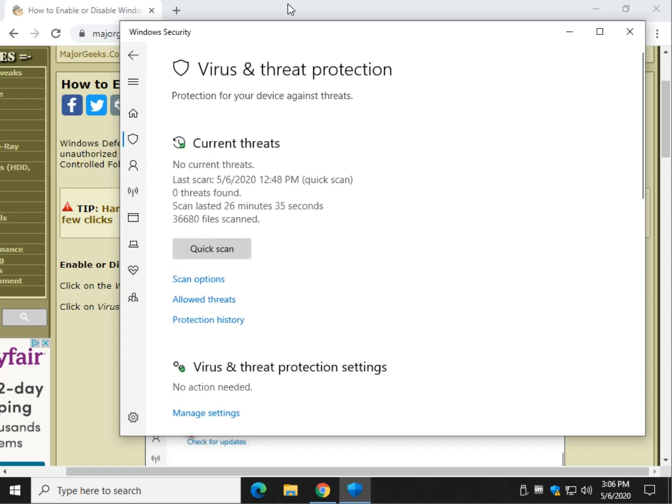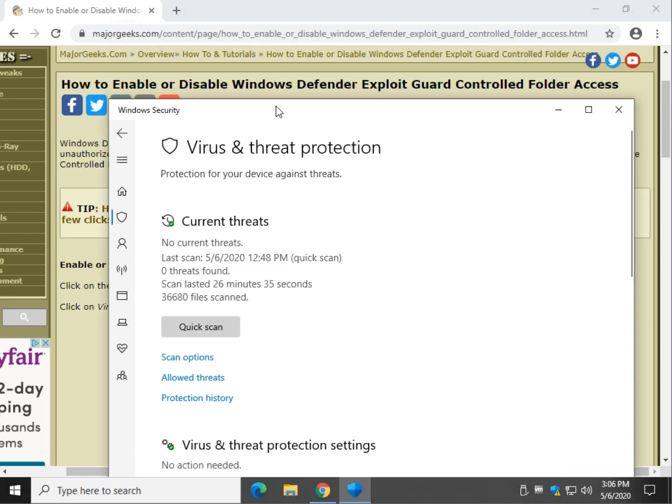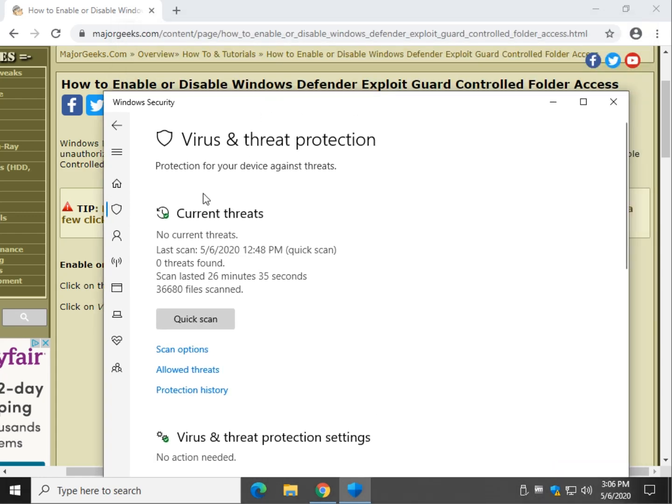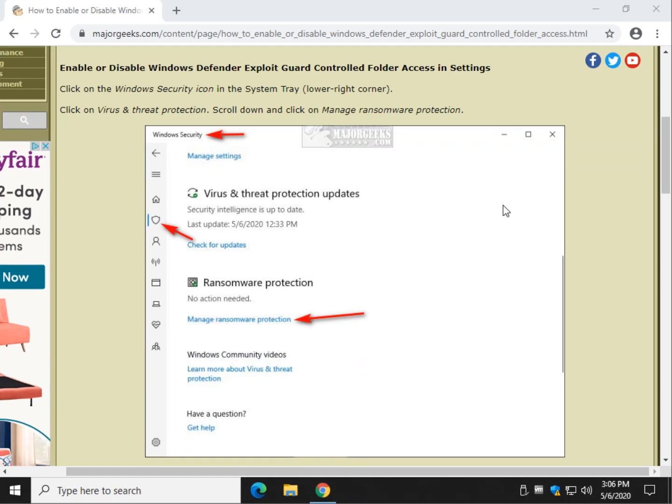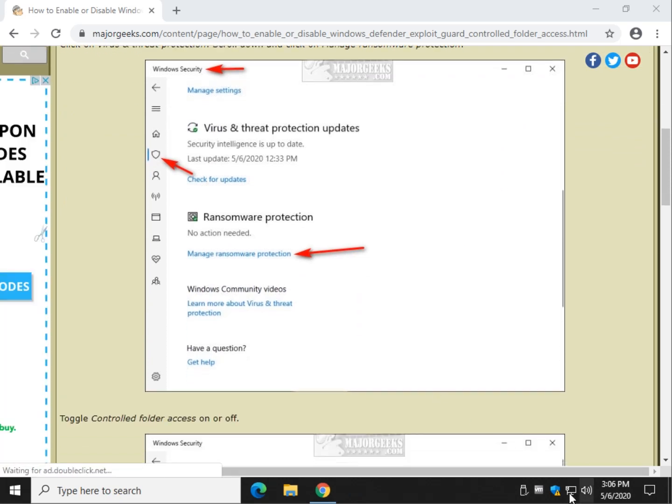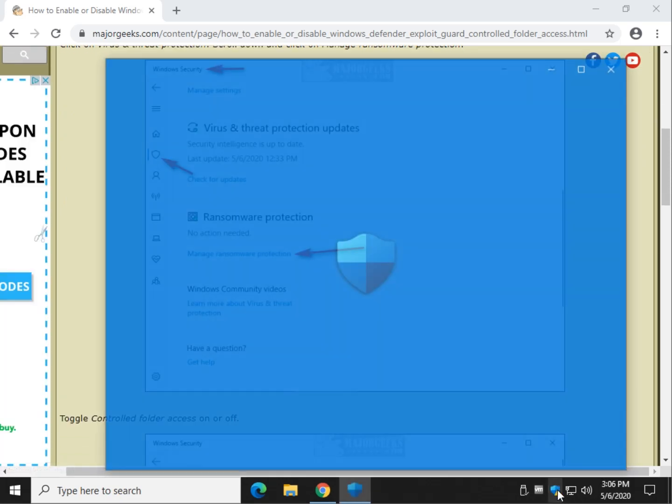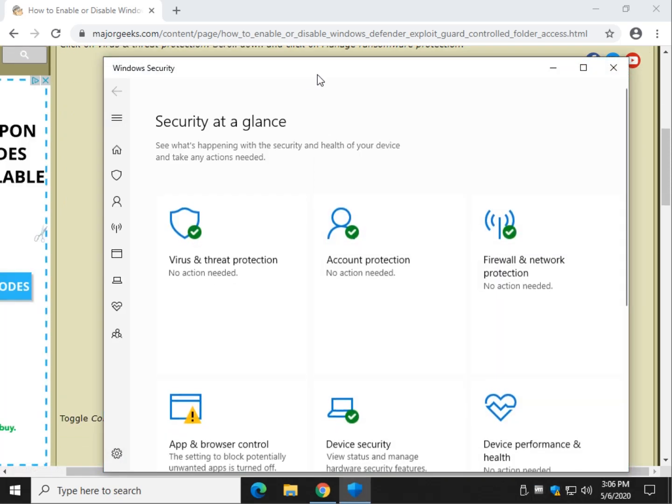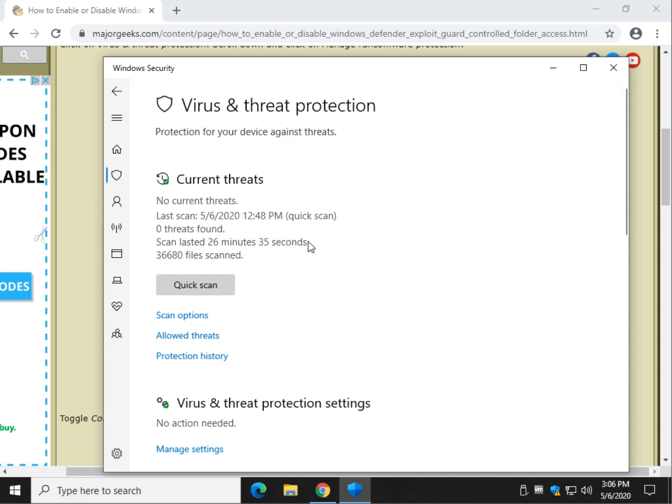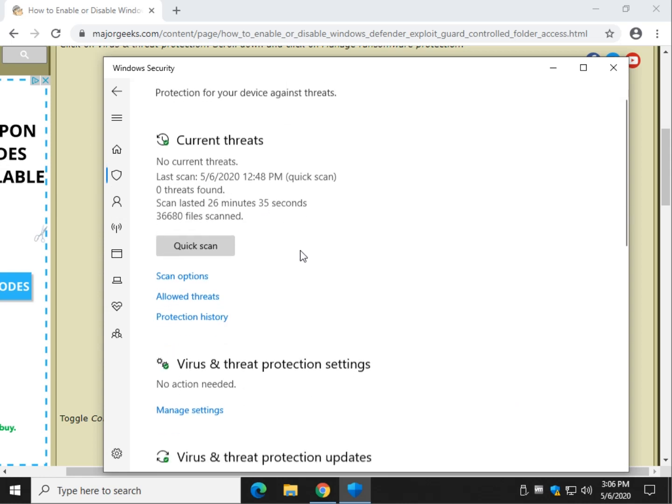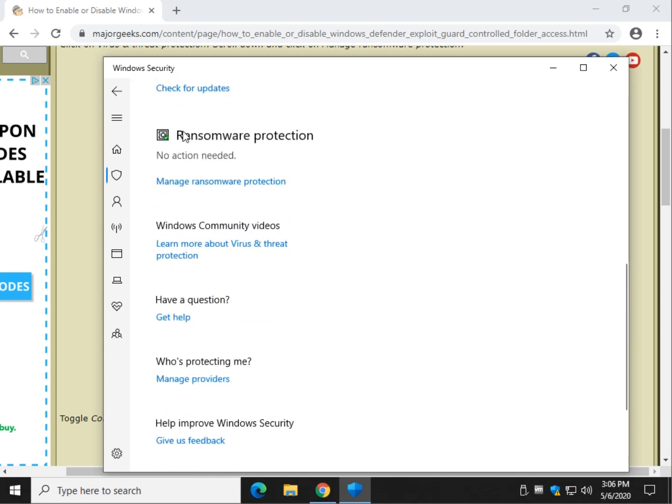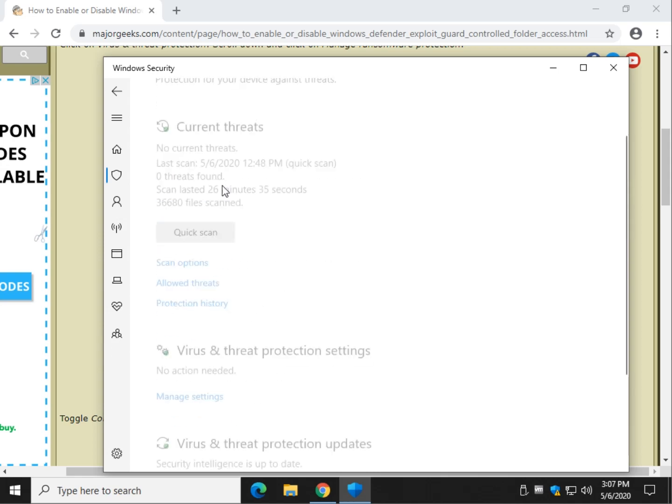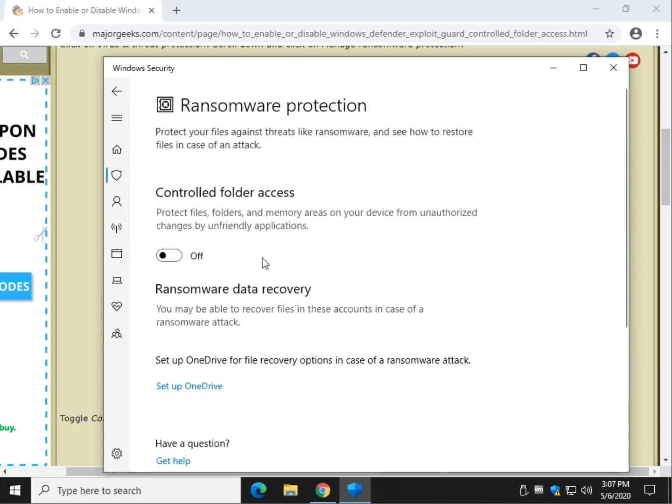However, if you need to get directly to controlled folder access, we can, as you can see here, we'll start right down here again, and we'll go to Virus and Threat Protection, and we're going to scroll all the way down and you're going to find Ransomware Protection right here. Click on Manage Ransomware Protection,